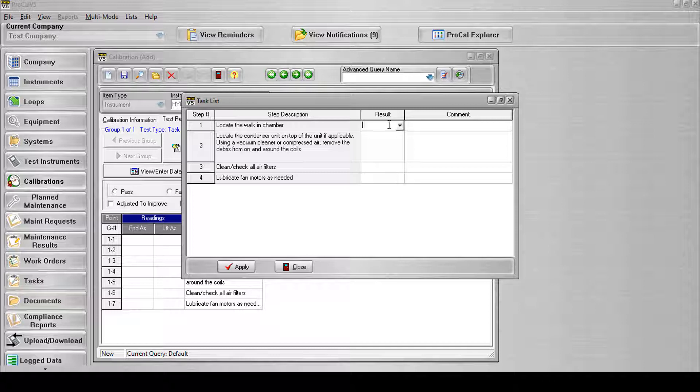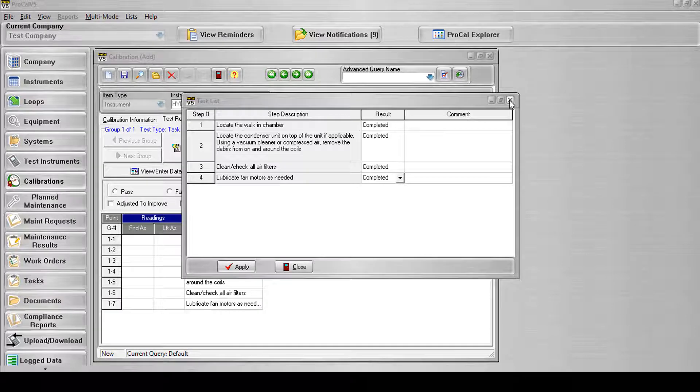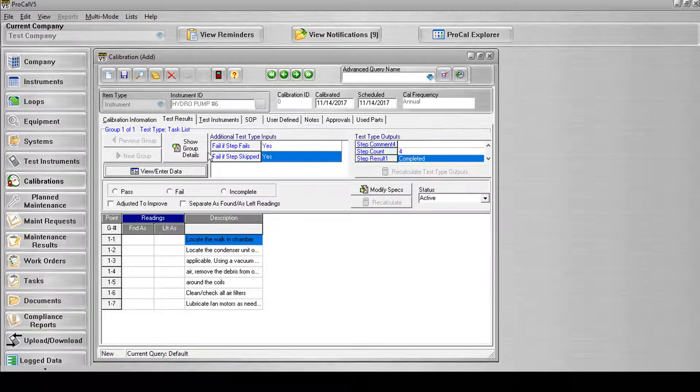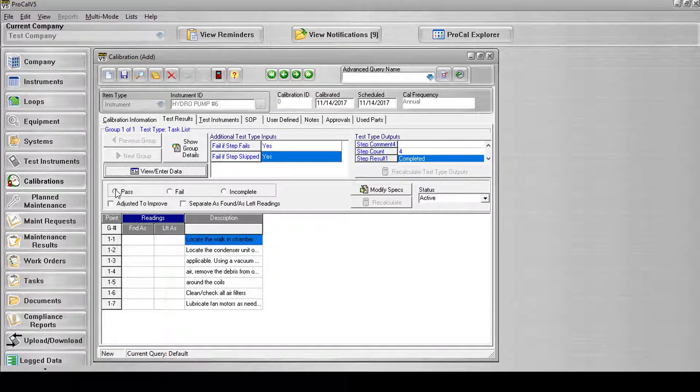Select Values from the Result column. Select Pass and save the record.